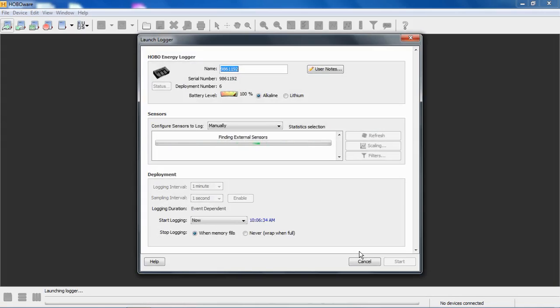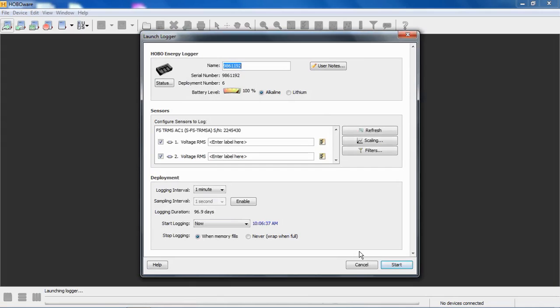Here's our launch logger window as we described in the previous video, and we can see now that we have our TRMS module connected.